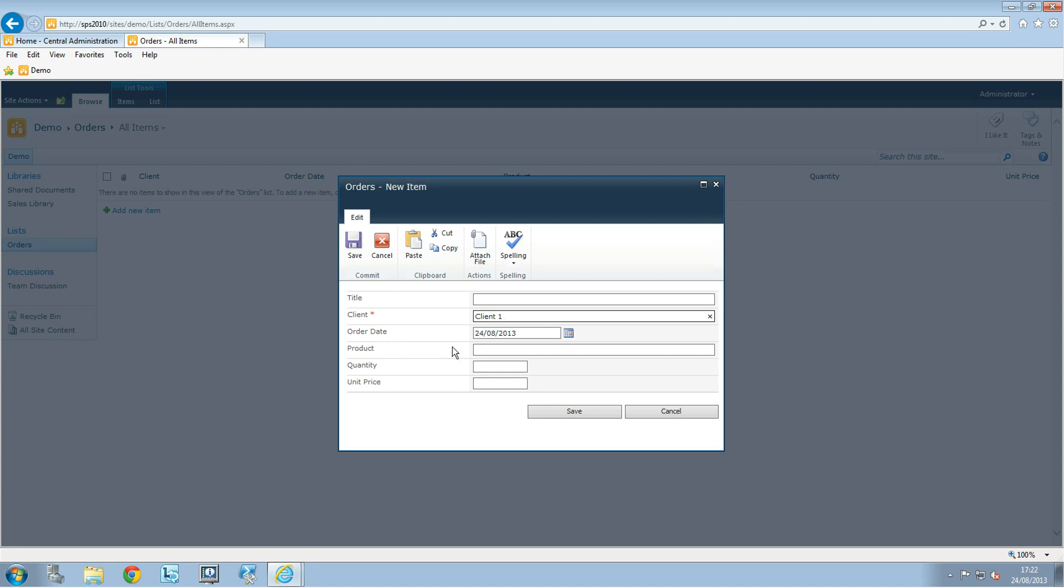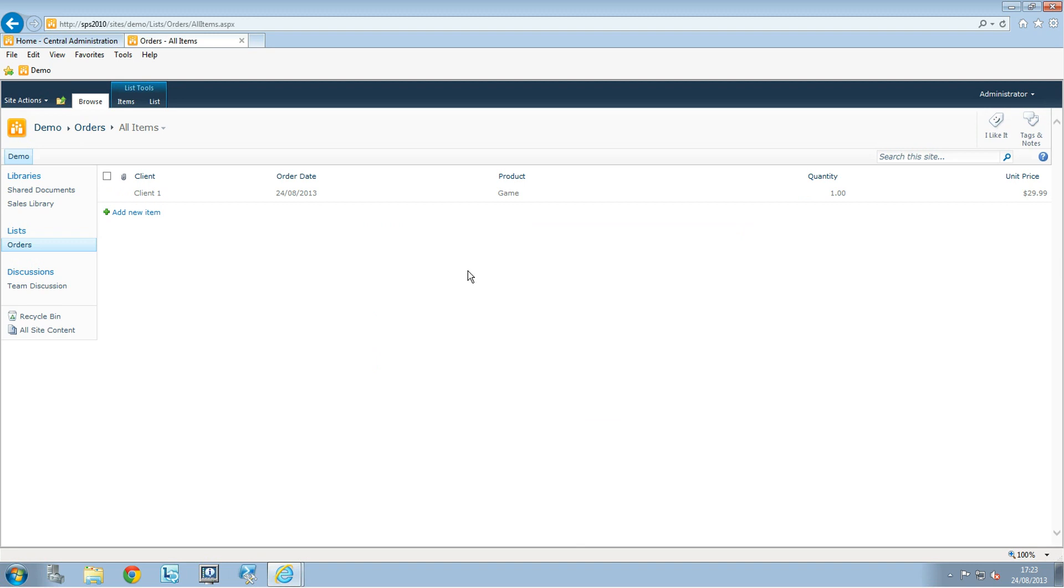For the product, this is going to be a game. The quantity will be 1, and the unit price will be $29.99. Now we'll click Save.